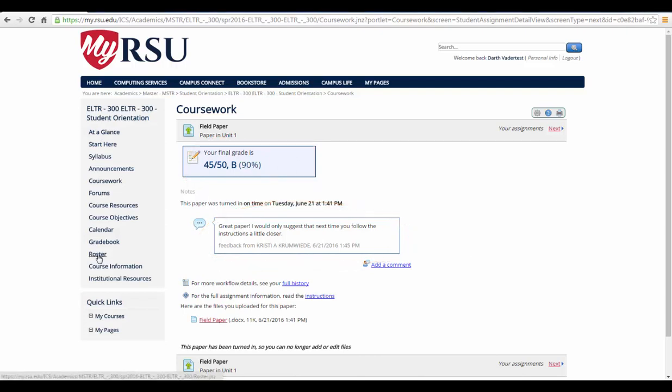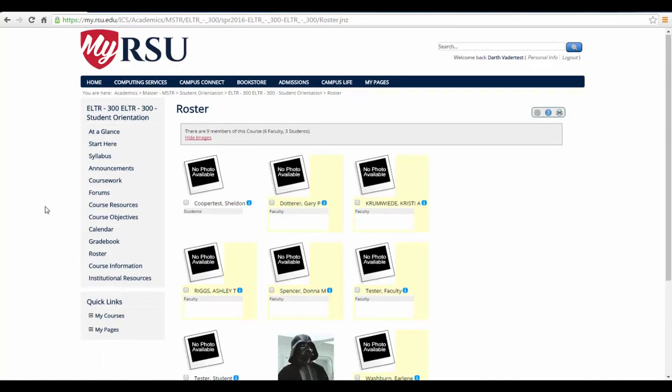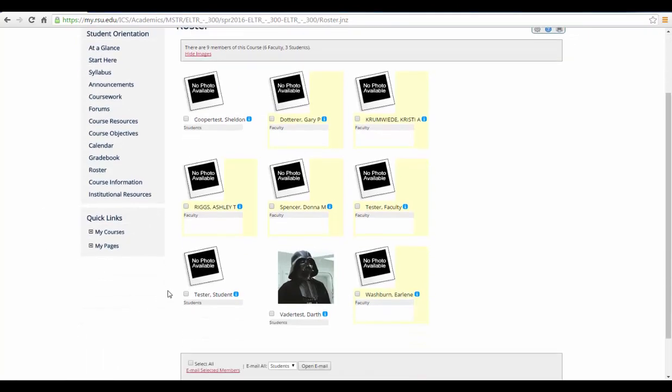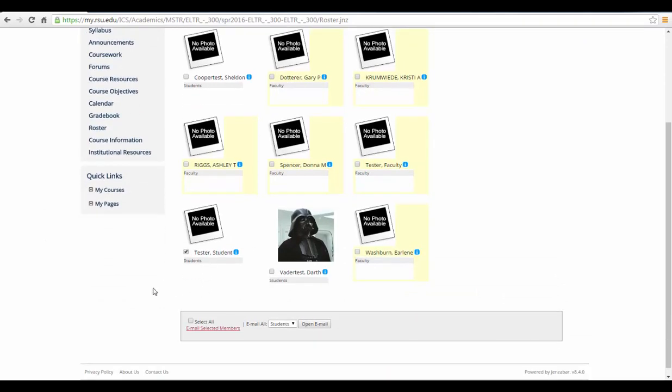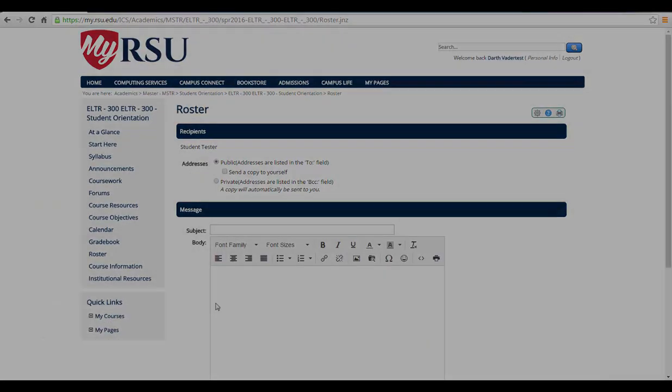In the Roster tab, you will find a list which includes the instructor and all the students in your course. To create an email, select the member to whom you would like to send a message and then select the Email Selected Members link at the bottom of the page. From here, you will be able to create your message.